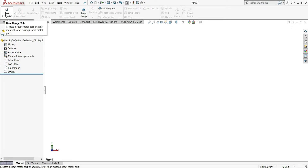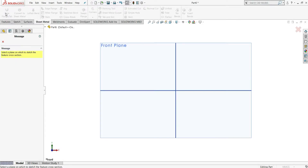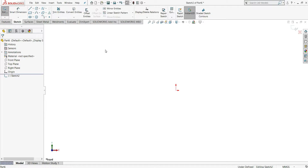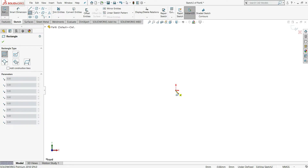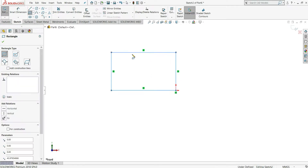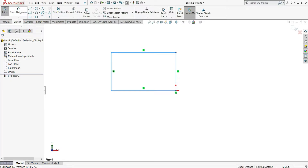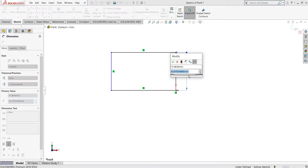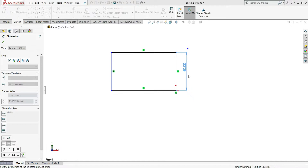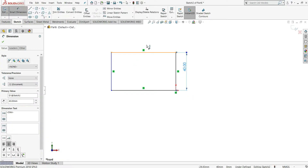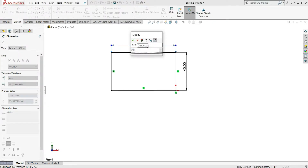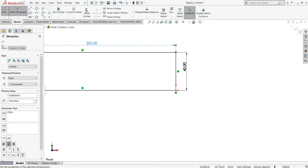We will first select the base flange tab. We have to work on the front plane, so I will select the front plane. After that, we have to select one corner rectangle. From this origin point, I will draw one corner rectangle. Let's assign it dimensions: 40 mm for one side, and 200 mm for the other. Then just select OK.